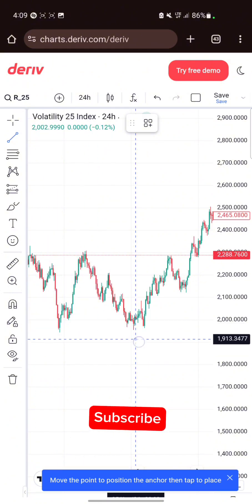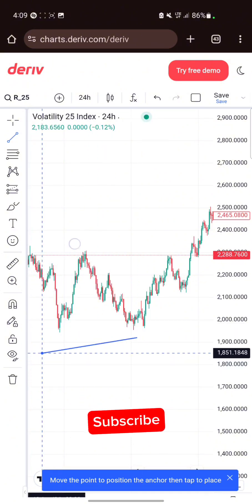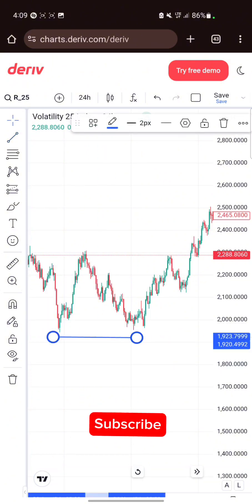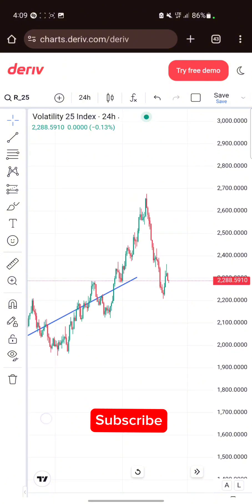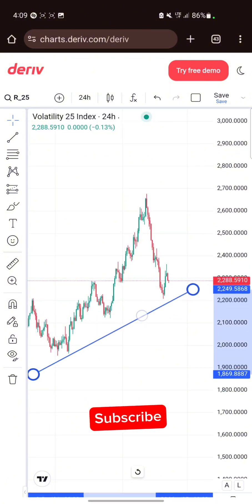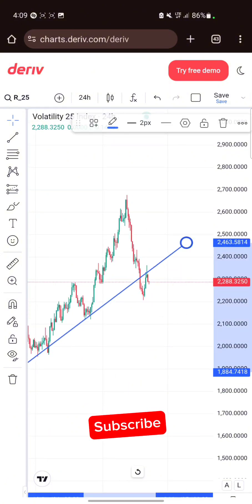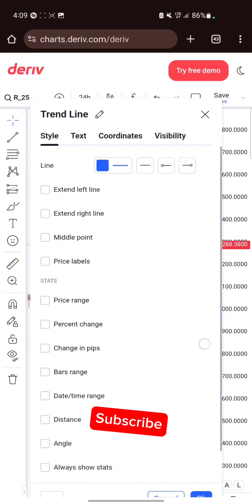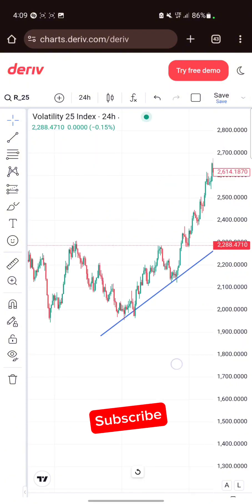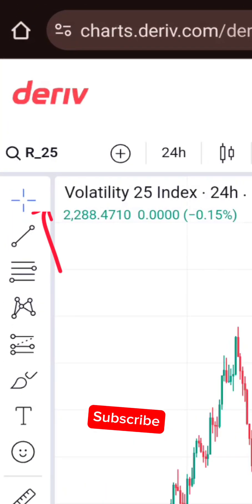Click on the trend line tool and you'll be able to draw your trend lines. You can now draw your trend lines like this — you can see how it looks.